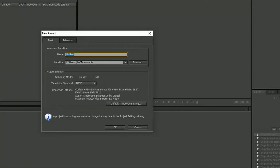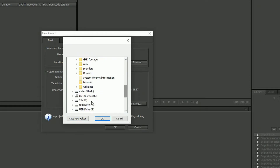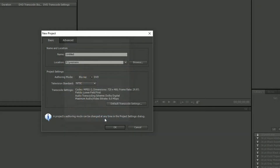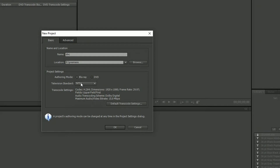The first thing it asks you is where do you want to create the project. I'm just going to browse to the location of my project files and set up a project there and give it a name. Now I can choose whether to do a Blu-ray disc or a DVD. The important thing to get right is the television standard — I'm in the UK so I use PAL. If I'd left it at NTSC I'd be stuck later on because I wouldn't be able to change it. I just leave the rest as it is and click OK.